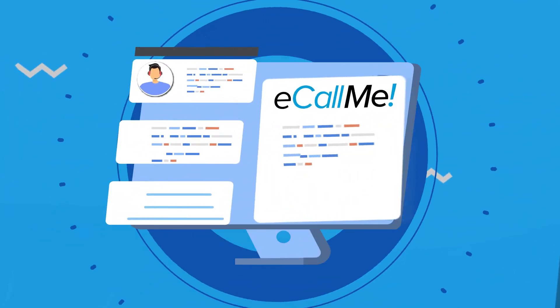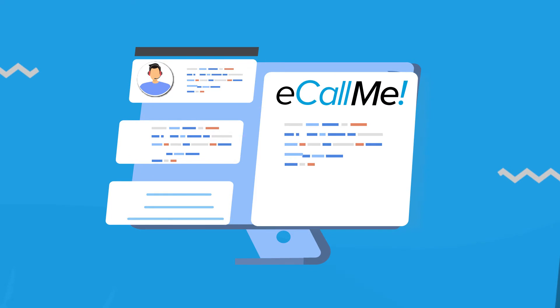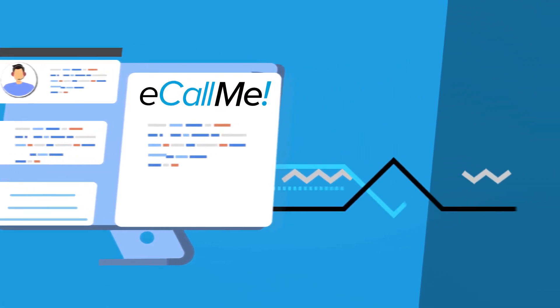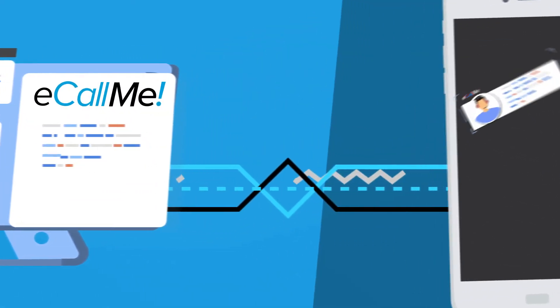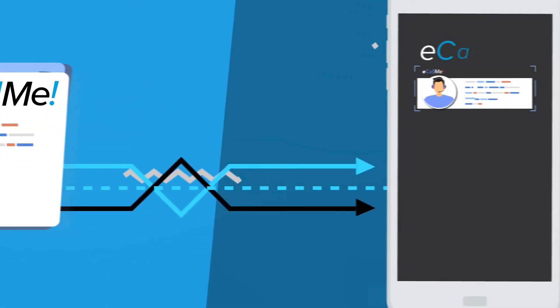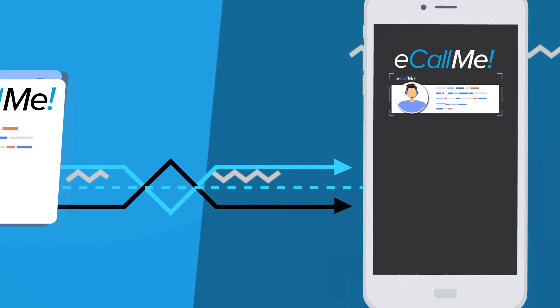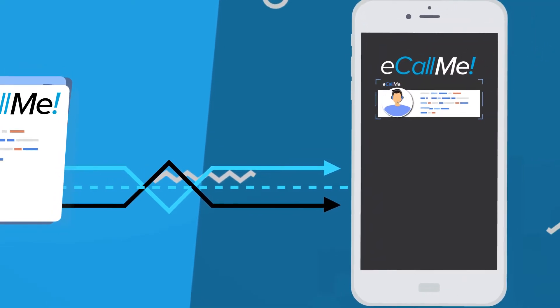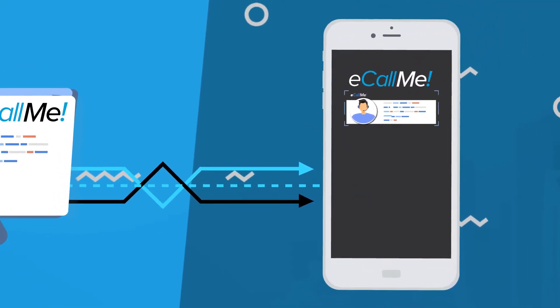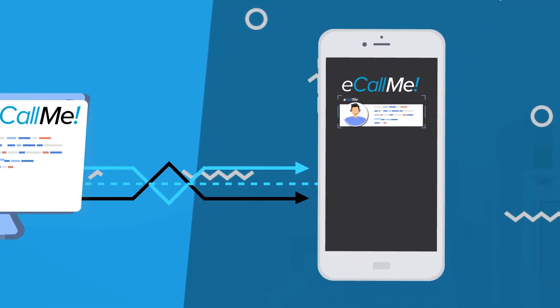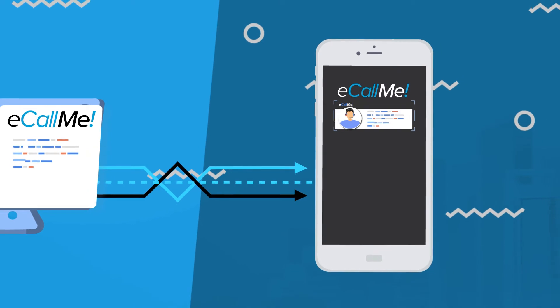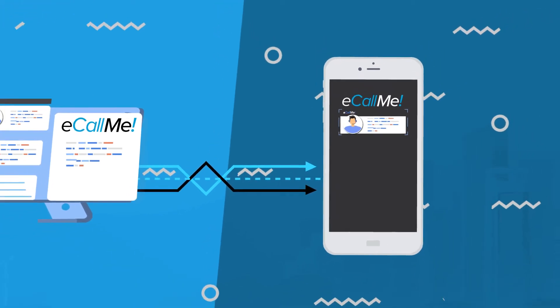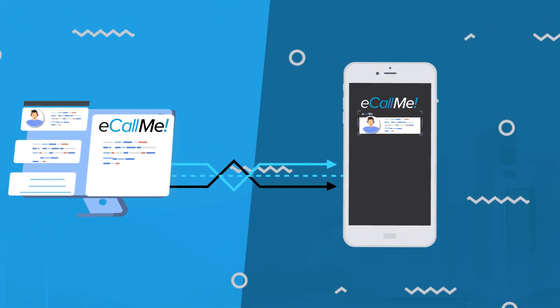eCallMe accomplishes this by sending a notification to the customer through their existing mobile application that alerts them that the business will be calling and displays a textual reason for the call, or the purpose. This notification takes place before the call ever arrives on the customer's phone.